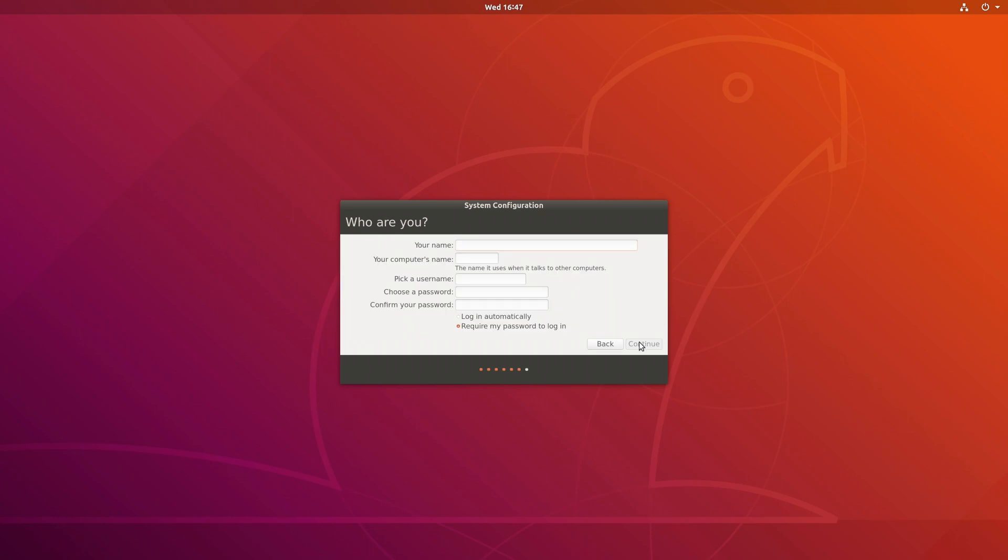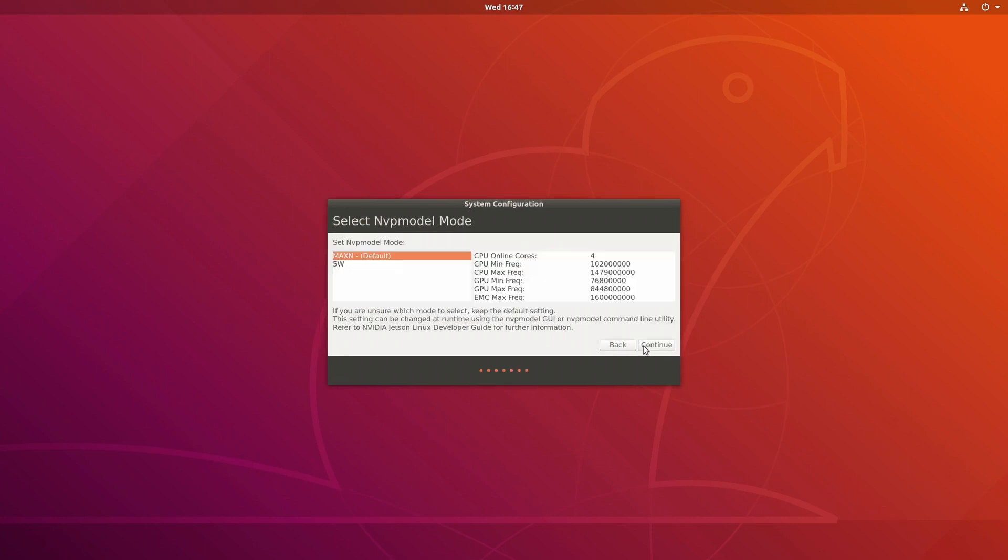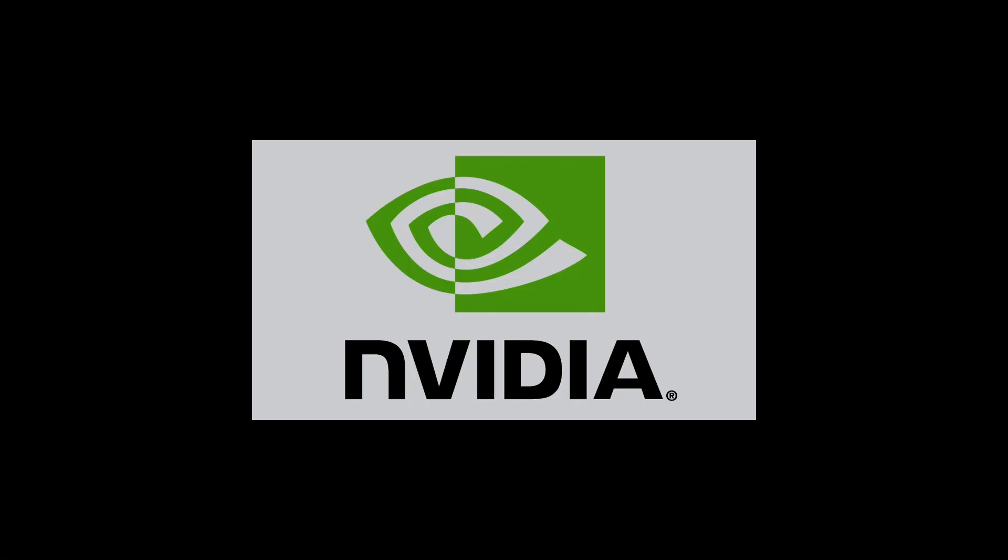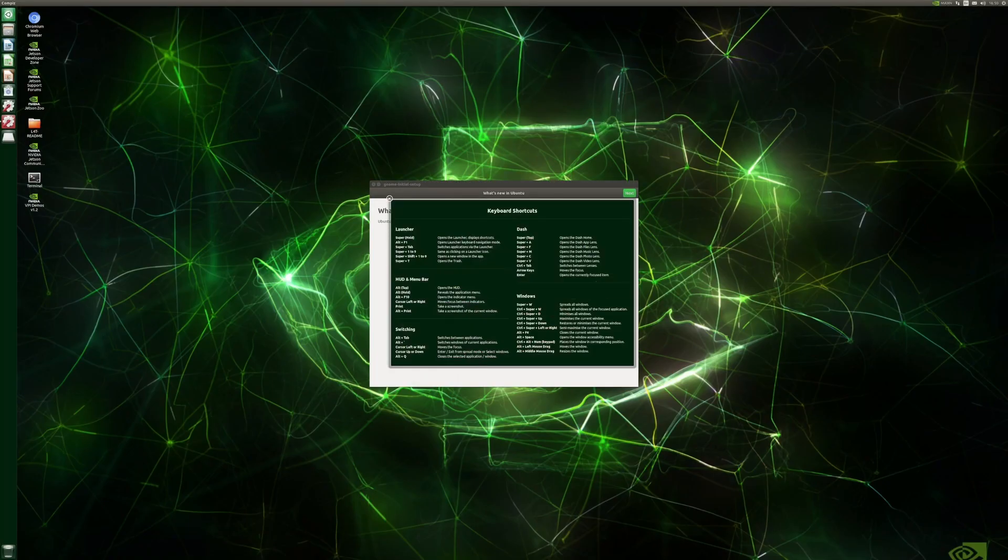And we need to define a username and password. I'll just log in automatically because this is going to be deleted in a minute anyhow. And on we go. Restarting. Finally.